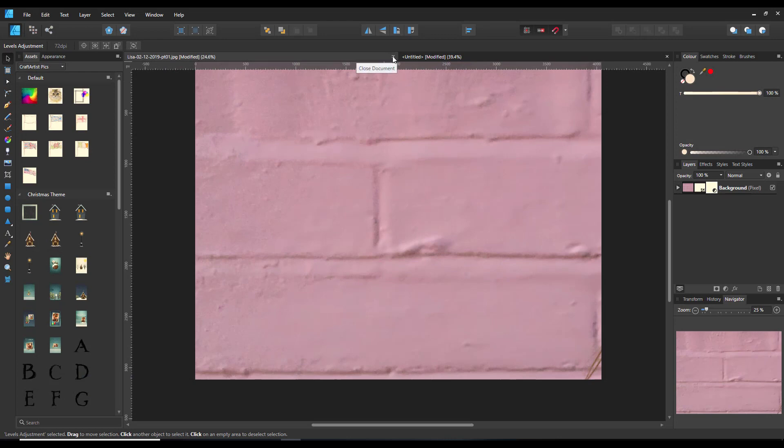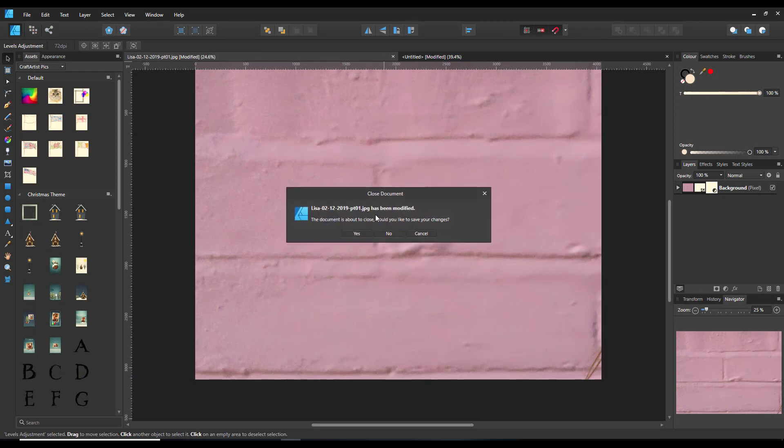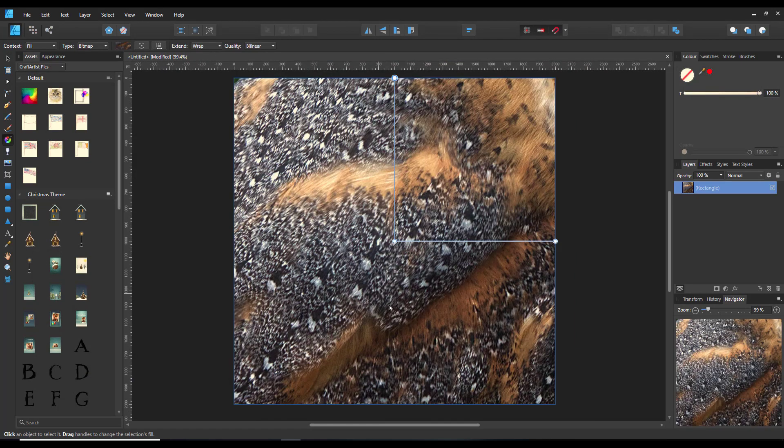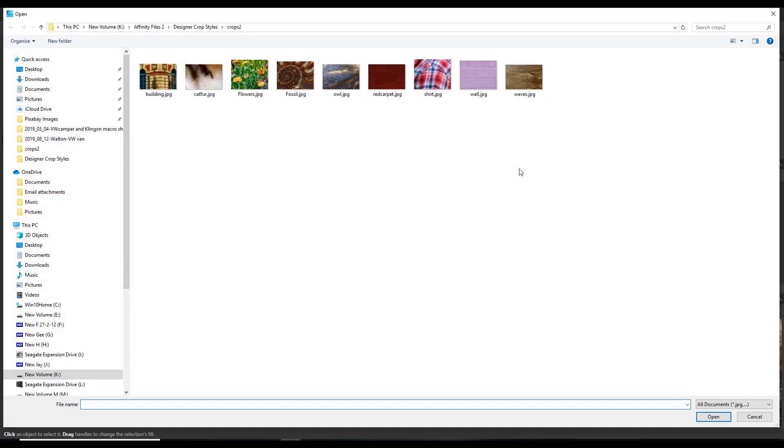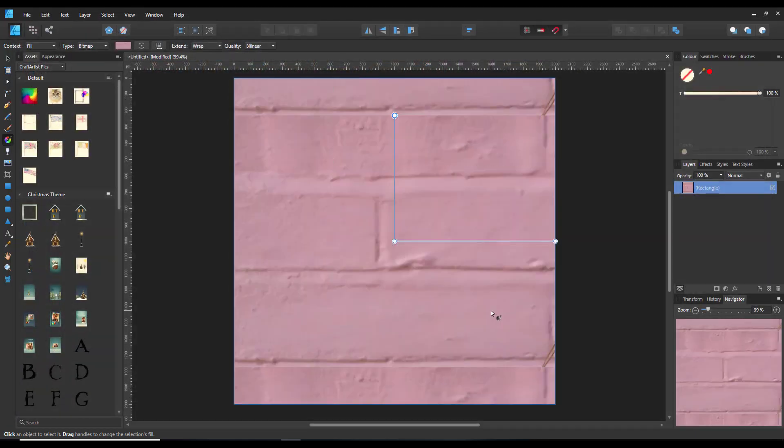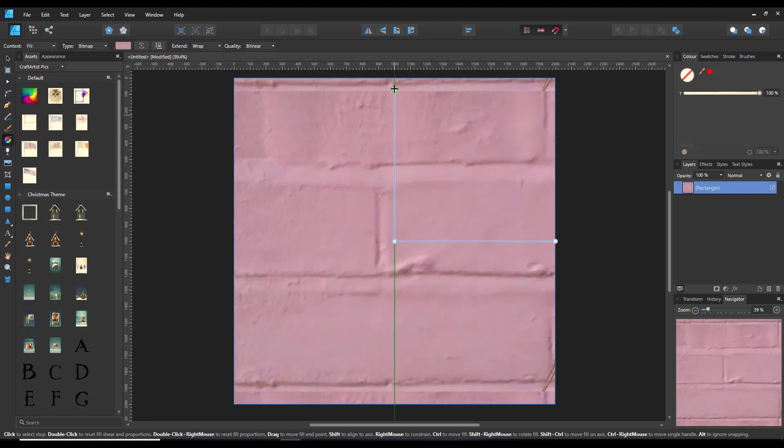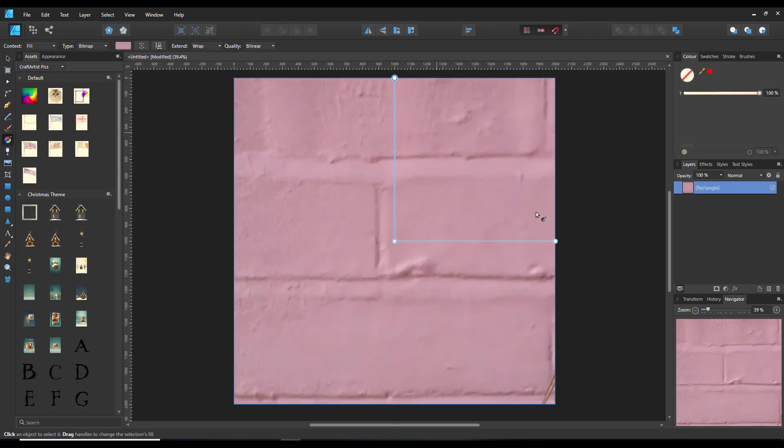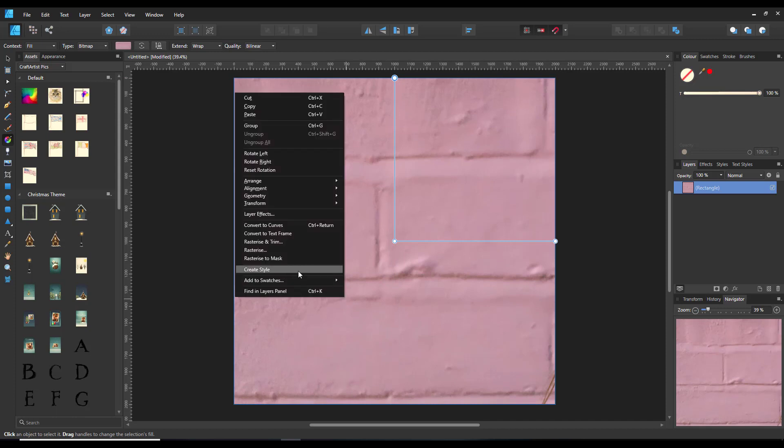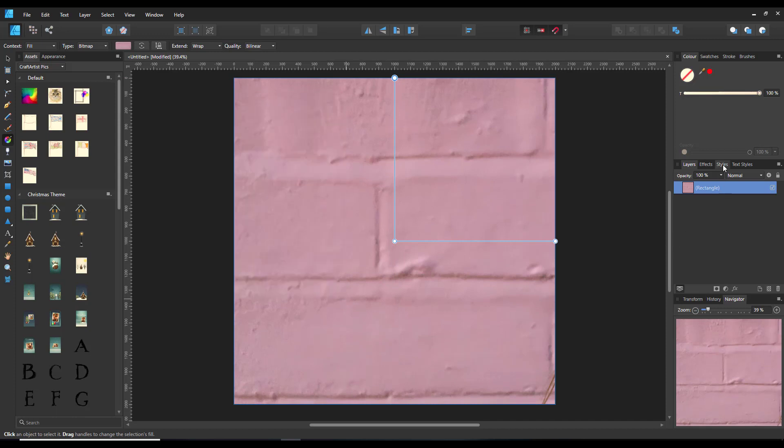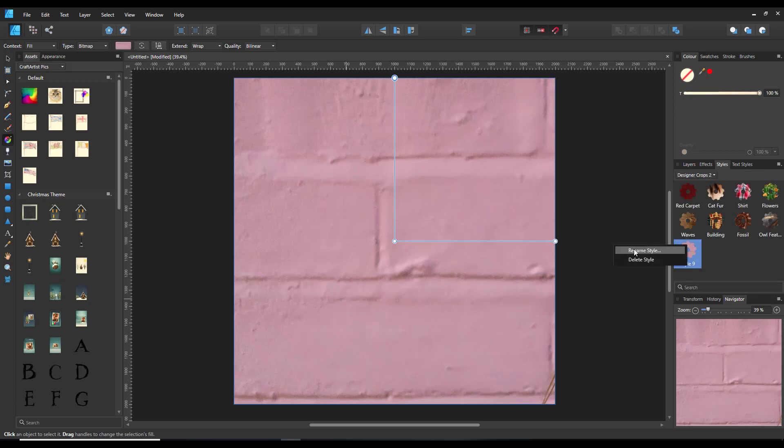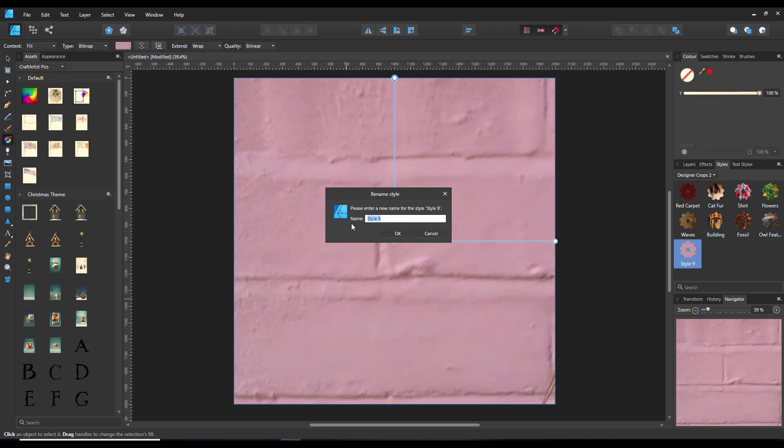I'm going to delete that, and for the last time on here, just come to that, click on bitmap, then on wall. Right click, create style, and then I'll rename the style wall.